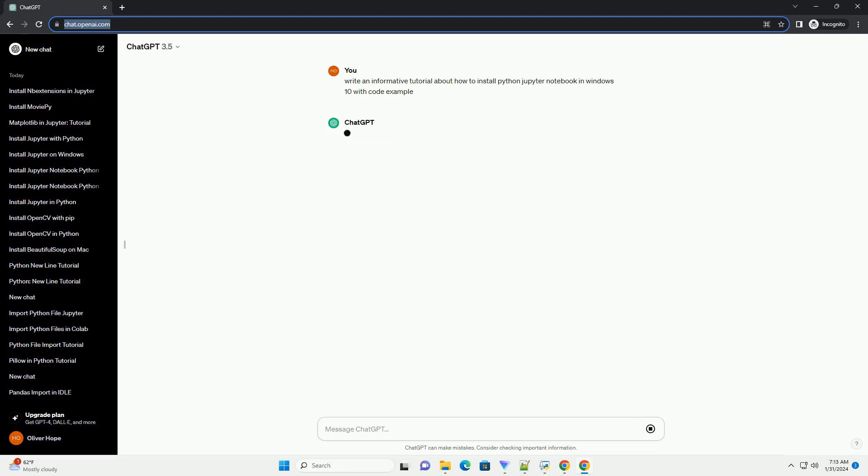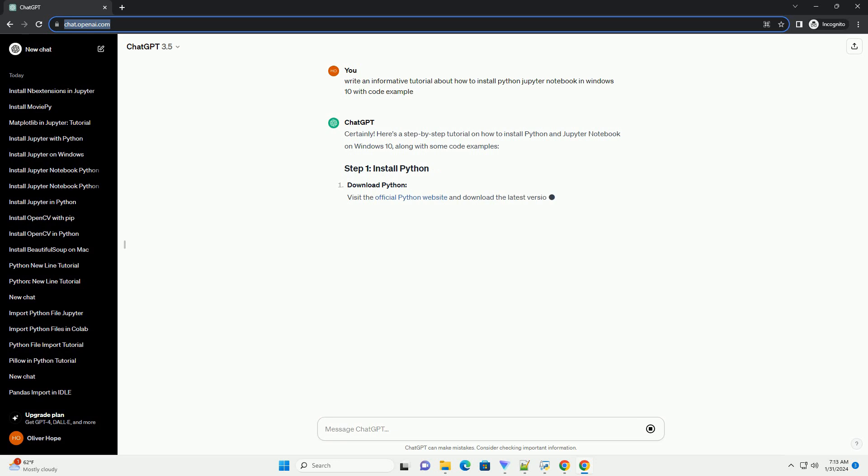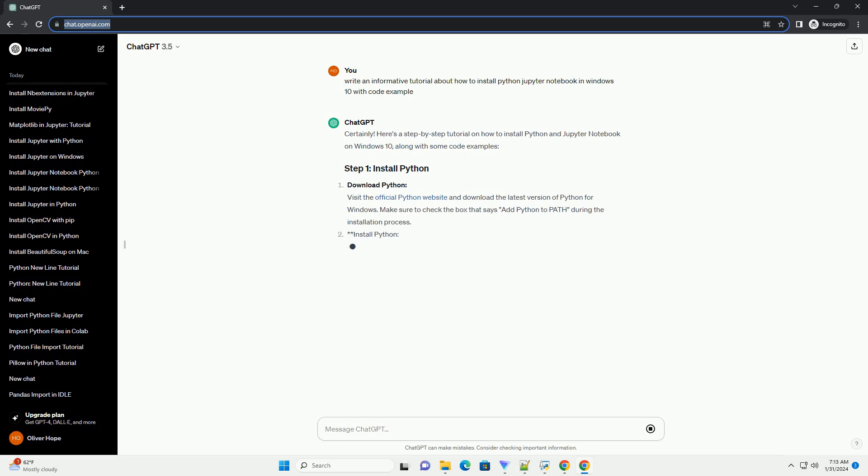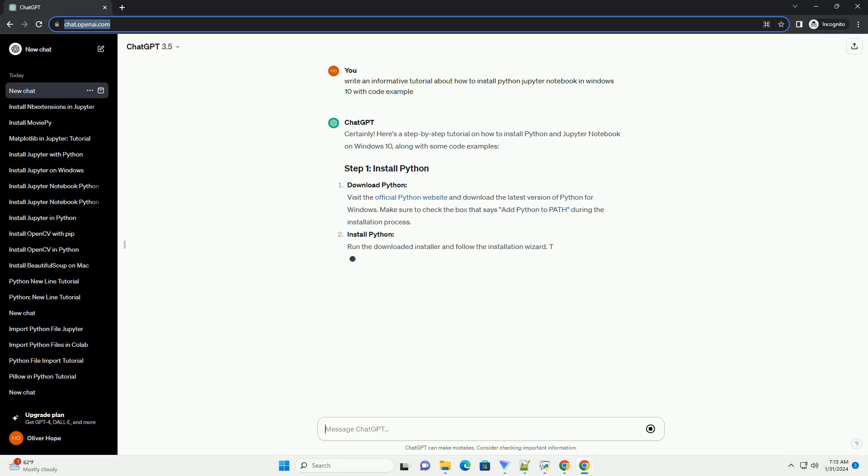Download Python. Visit the official Python website and download the latest version of Python for Windows. Make sure to check the box that says Add Python to Path during the installation process.